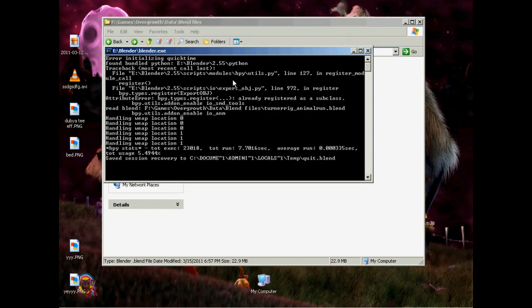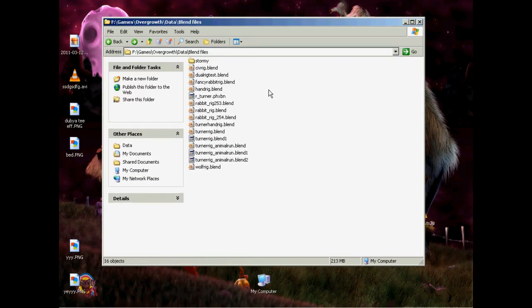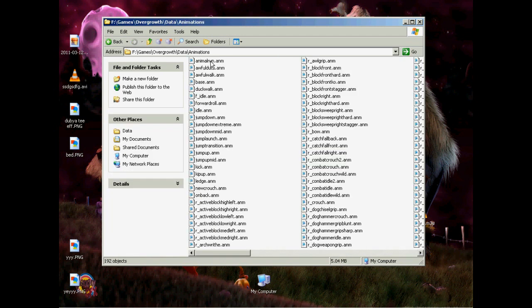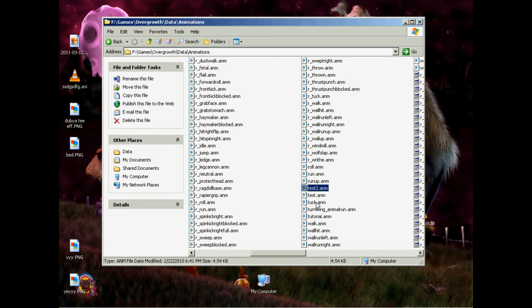So we've got that working. Close Blender. Save it before we close if you want because Blender doesn't ask. And if you go into animations here, tutorial.anm. Good.